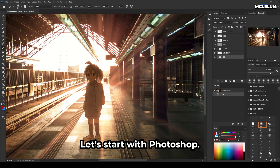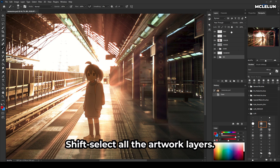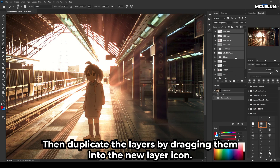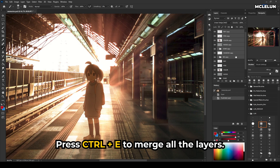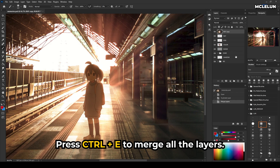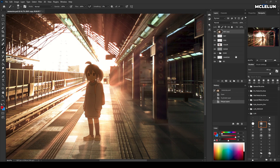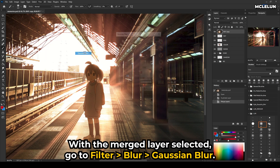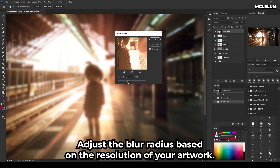Let's start with Photoshop. Shift-select all the artwork layers, then duplicate the layers by dragging them into the new layer icon. Press Ctrl+E to merge all the layers. With the merged layer selected, go to Filter, Blur, Gaussian Blur. Adjust the blur radius based on the resolution of your artwork.